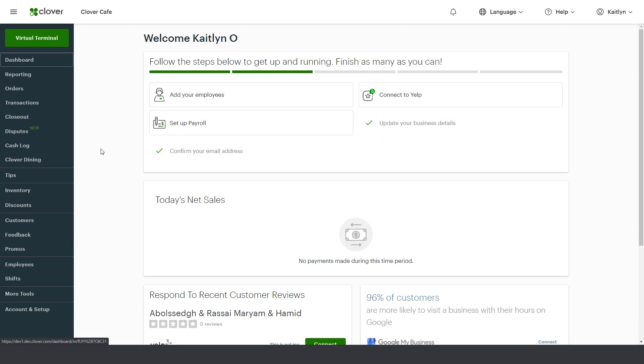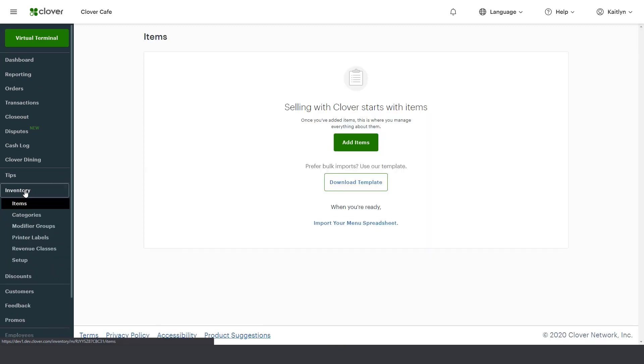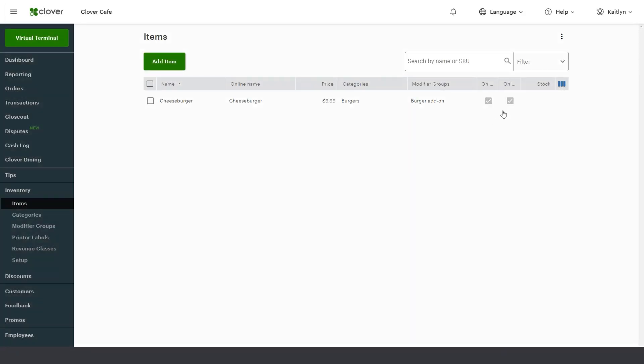To download the spreadsheet template, on the web dashboard go to Inventory, then Items. Download the template from either your Items page or from the More Items menu.